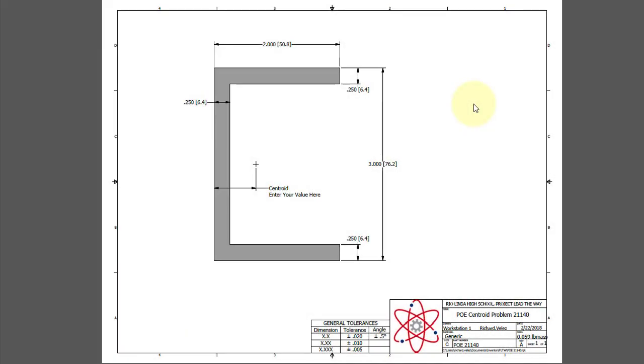In this video, I'm going to show you how to create a C-channel and a drawing using Autodesk Inventor. I'll also show you how to locate the centroid of this profile.